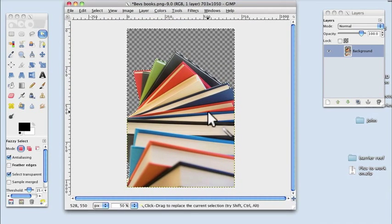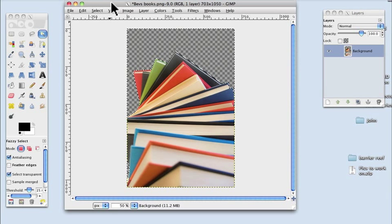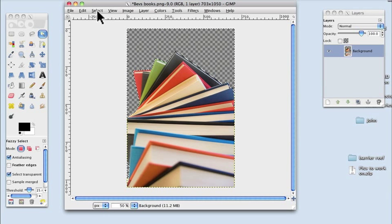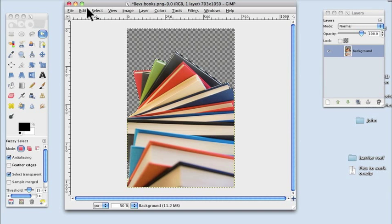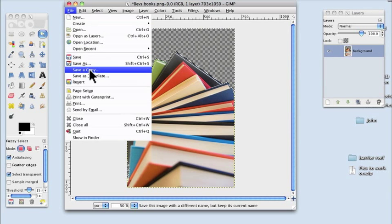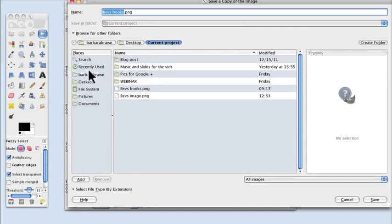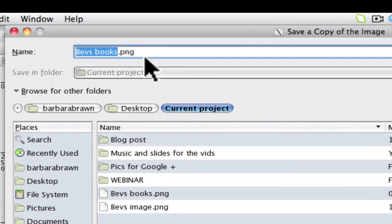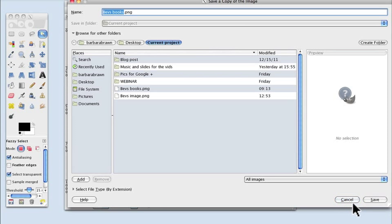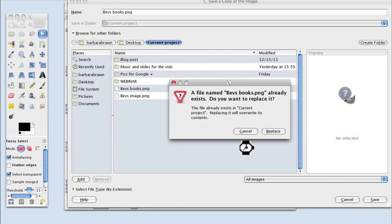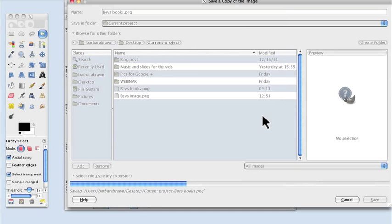OK, so you've now got your image without its white background and you need to save it. So I'm going to go up to File, Save As and .png. That's very important to preserve the transparency. And click and Save. And I will replace that one. Don't alter any of these. Just click Save.